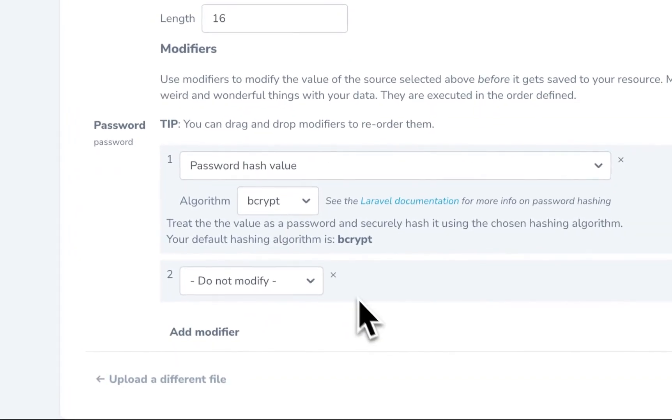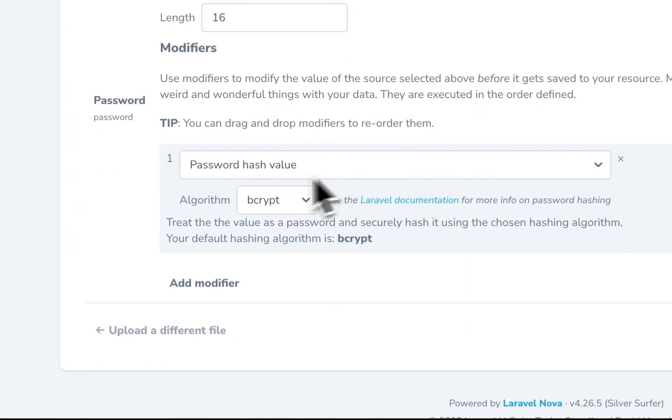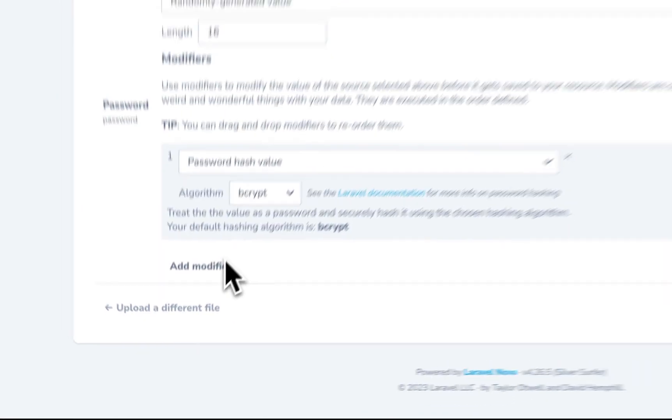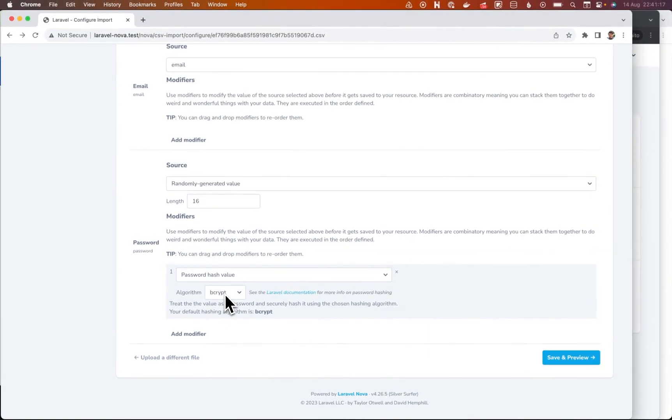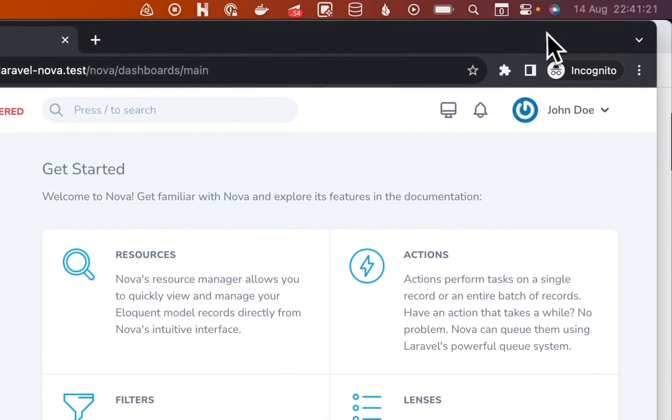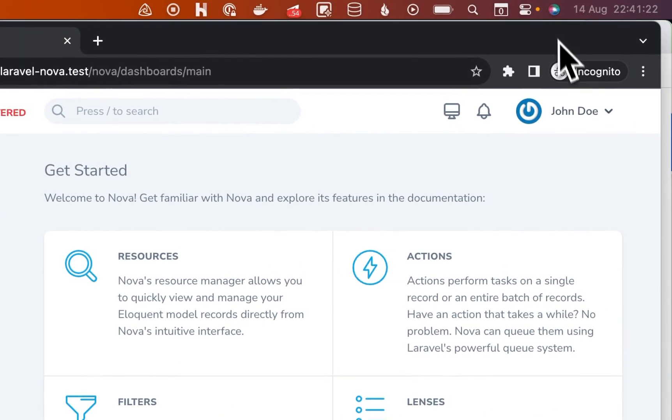And then I'm going to hash that. So that's what we're going to do here. So now the password will be something we don't know at all because we'll never see it. So I'm going to log out here.